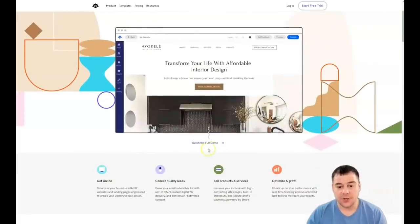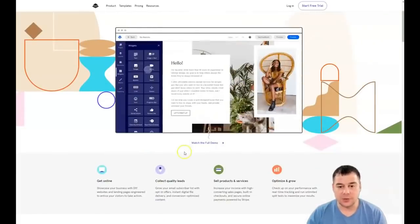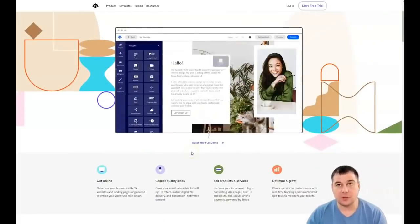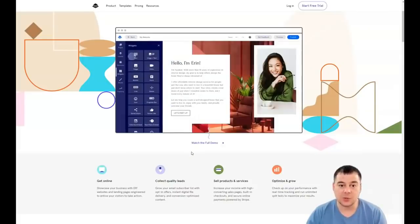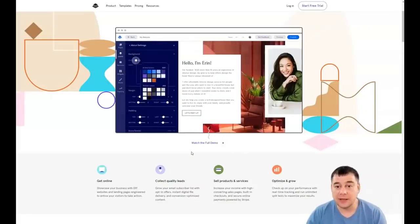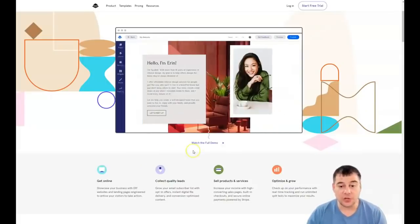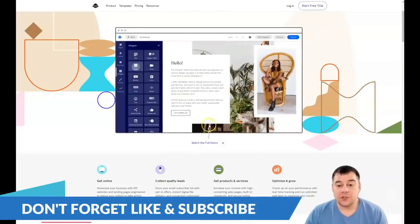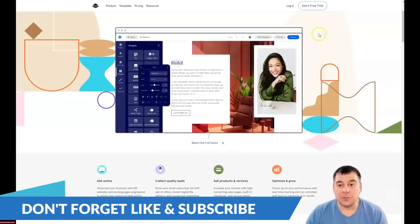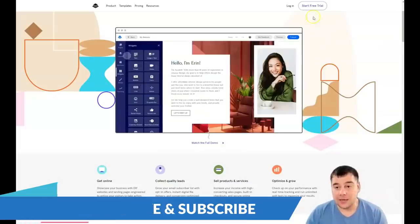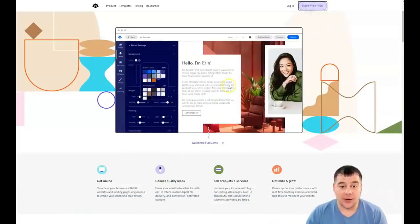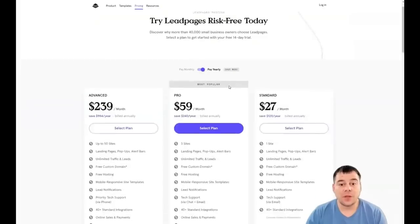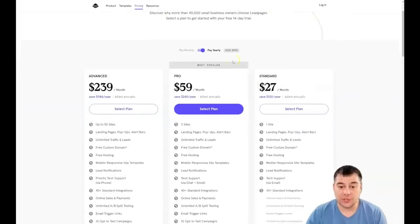I don't want to make this video like one hour long — just as short as possible with maximum value. So let's jump into the business. The first thing you need to do is find the link in the description, press on that link, and press 'Start a Free Trial.'